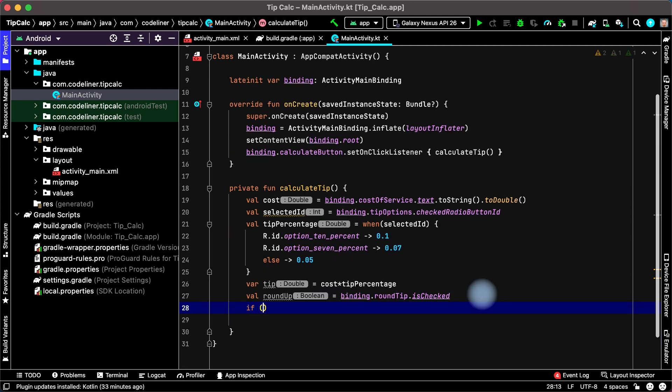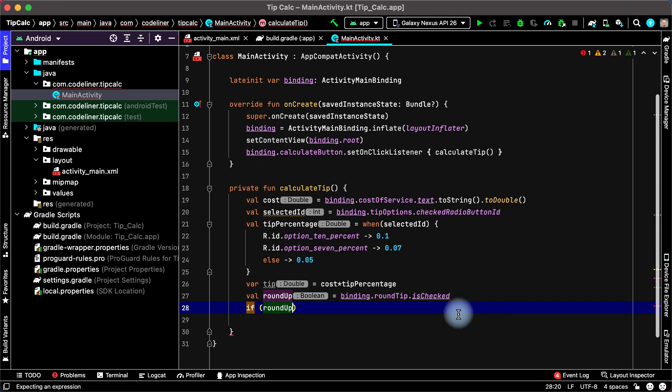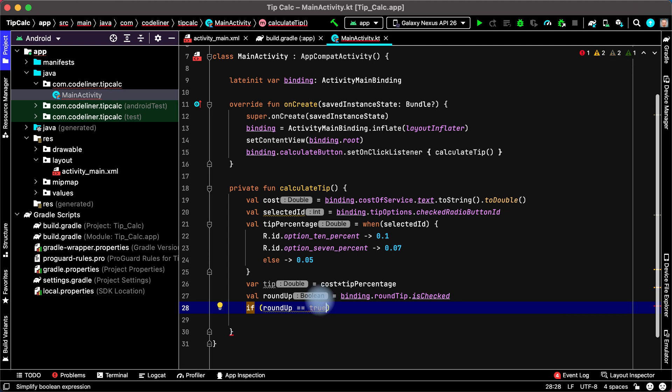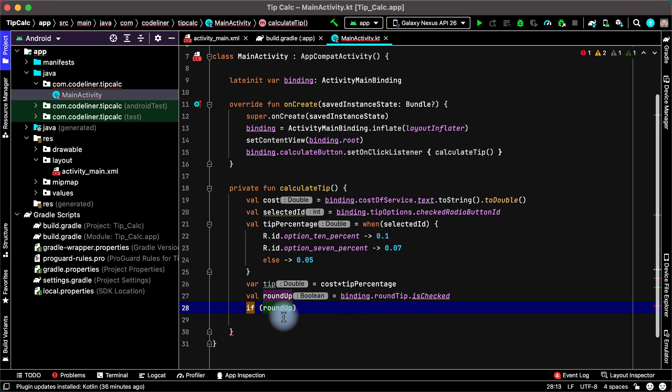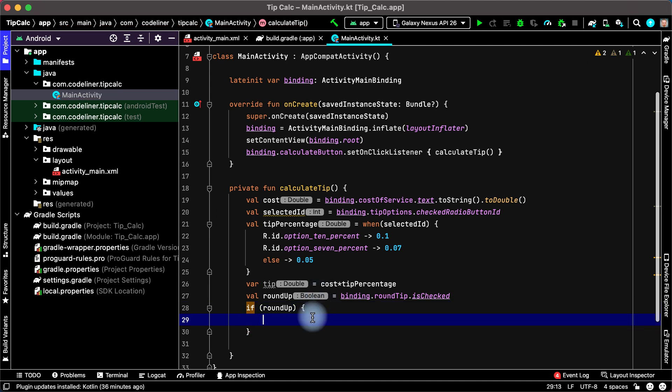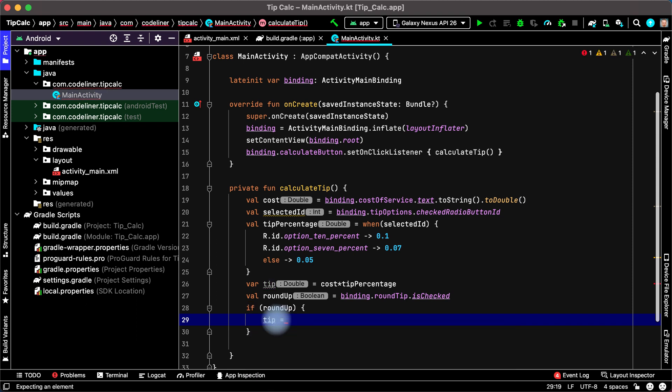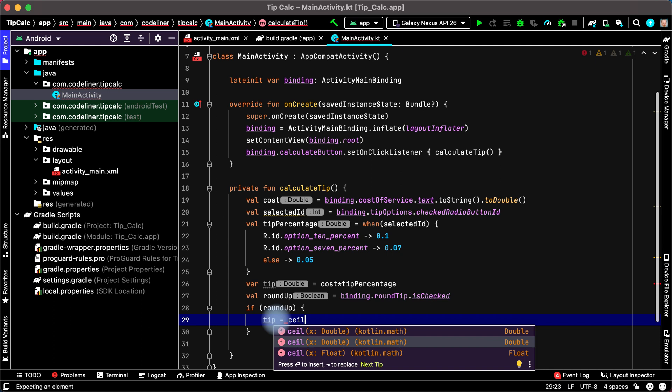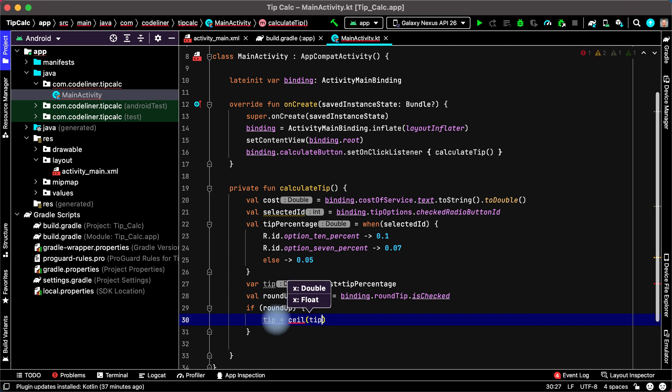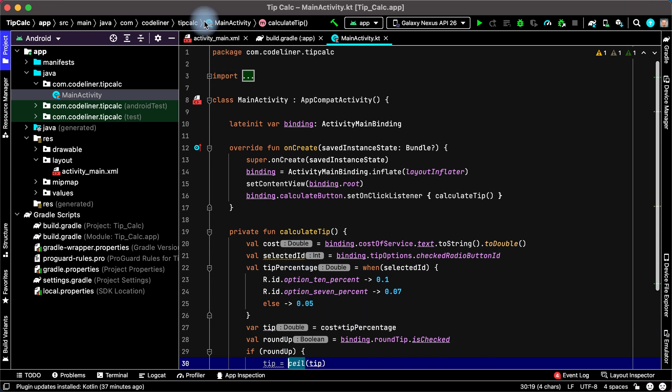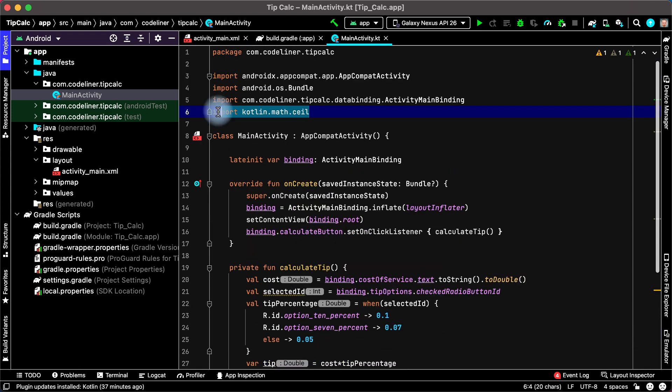And roundup is boolean, true or false. Then if roundup is true, we can write it true, but it is more longer than this variant. If we need to check false, type exclamation mark here. If roundup is true, what action? To round up we can use ceil function. Tip is ceil from tip. That's ok, ceil function was imported. Ok.